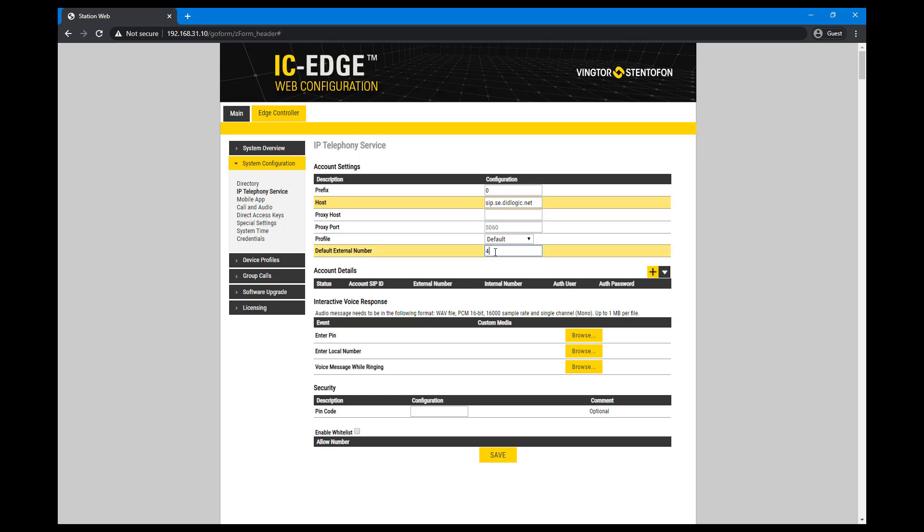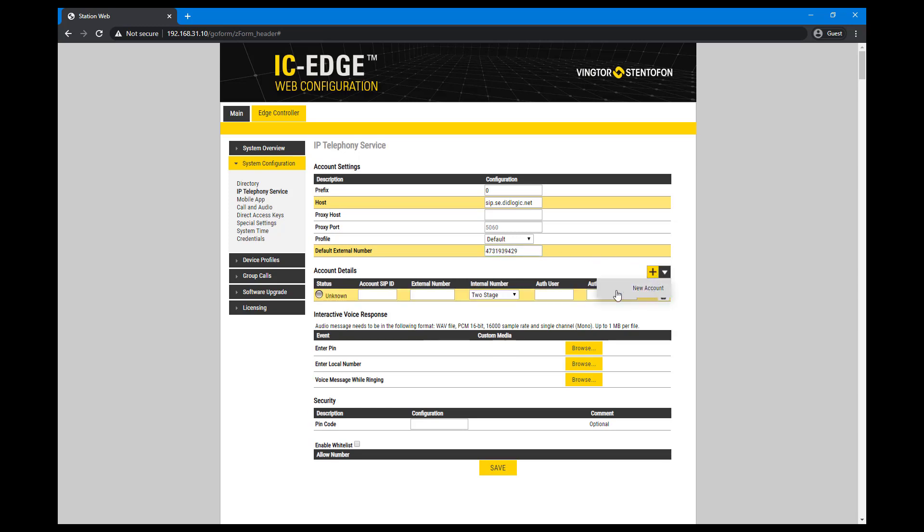Enter the default external number. This number will be used when the stations make outgoing calls. Create new account.